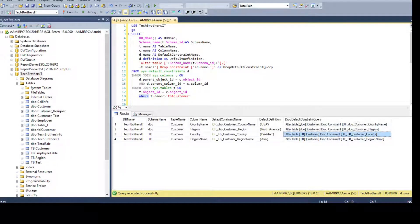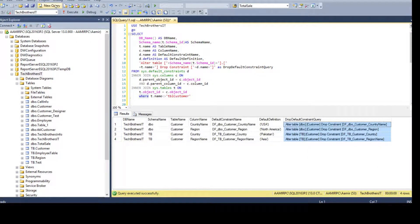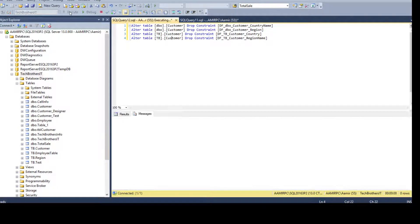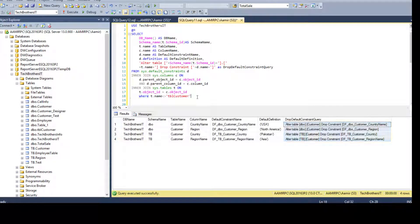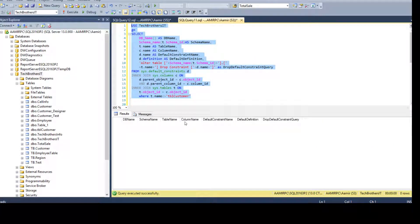Let's copy those generated drop scripts, open a new query window, and paste them in. Each statement is an ALTER TABLE [table_name] DROP CONSTRAINT [constraint_name], which will drop the default constraint. Running this executes successfully. Going back and re-running our original SELECT query now returns no results, confirming all those constraints have been dropped.